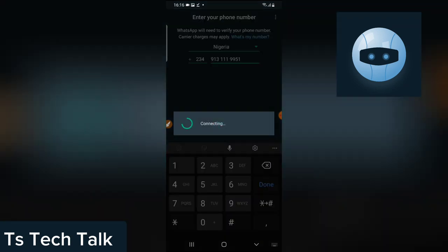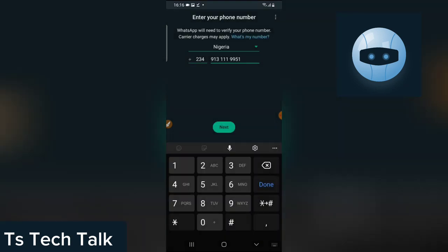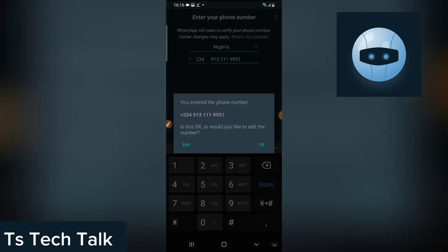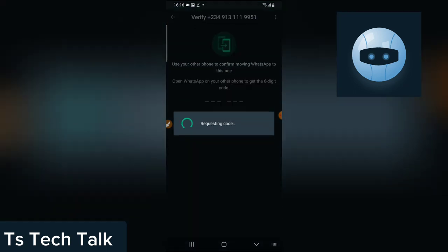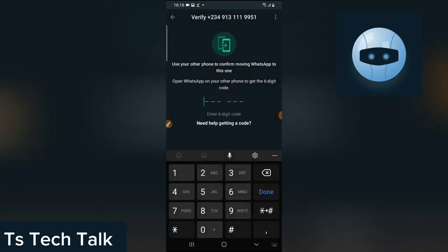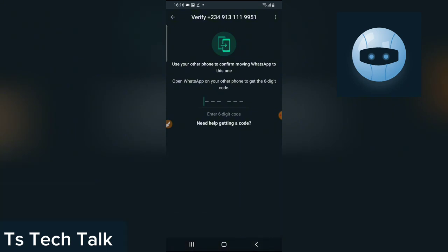After entering your number, click on Next. It's going to load and most times it might ask you to confirm if this is your number, just like it's showing on the screen, and you're going to say okay. It's going to send you a code — usually it sends you a code with a countdown below. It did not show the countdown here because this is not the first time I'm making this video; it probably noticed I've taken this step before.